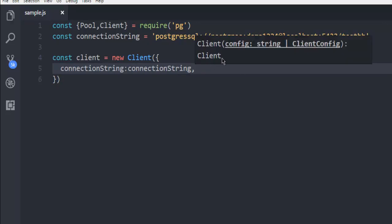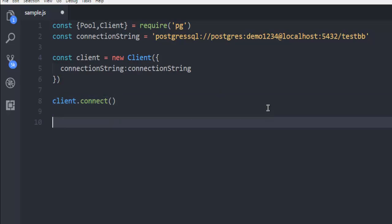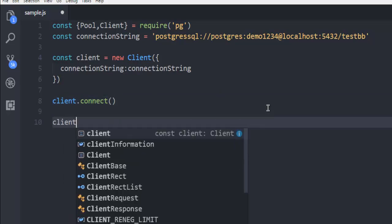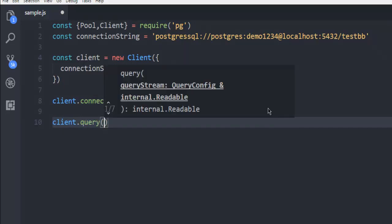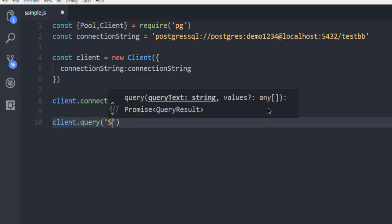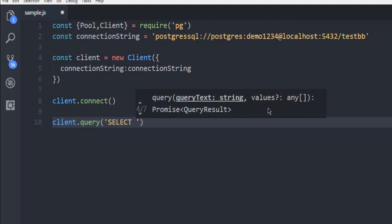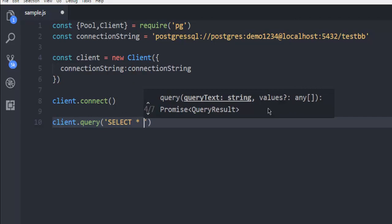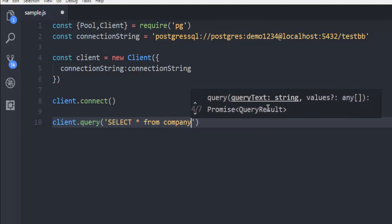And again, use client here to connect. Next thing we are using client.connect. And after that, we have to use client.query. And inside that, I'm just going to call for select star from let's say company, which is my table name.